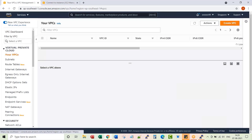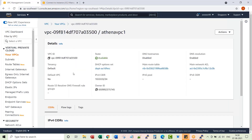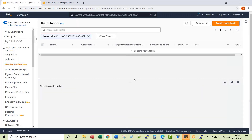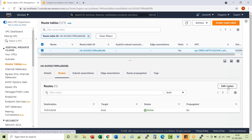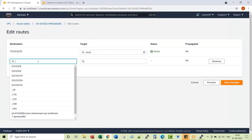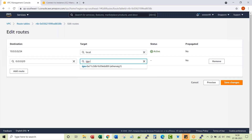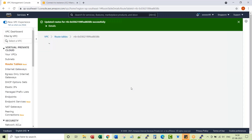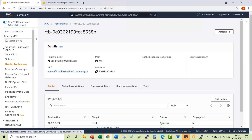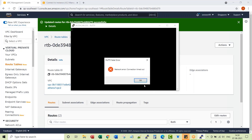Let me go to each VPC individually and check the route table associated. I'll edit the routes, add a route for Internet Gateway traffic, and save changes. Similarly, I'll do the same thing for the other VPC as well.